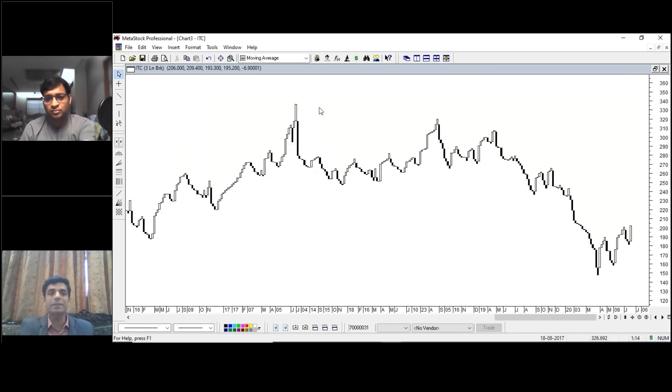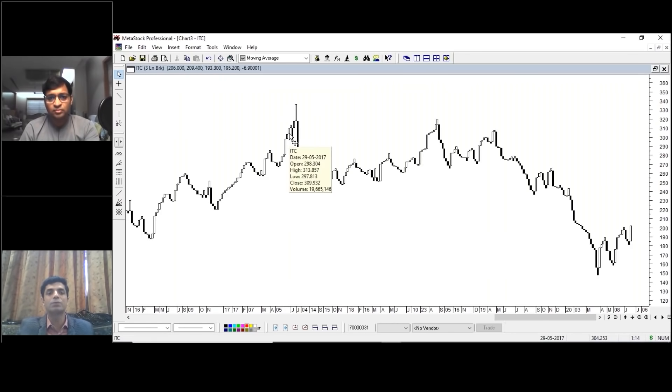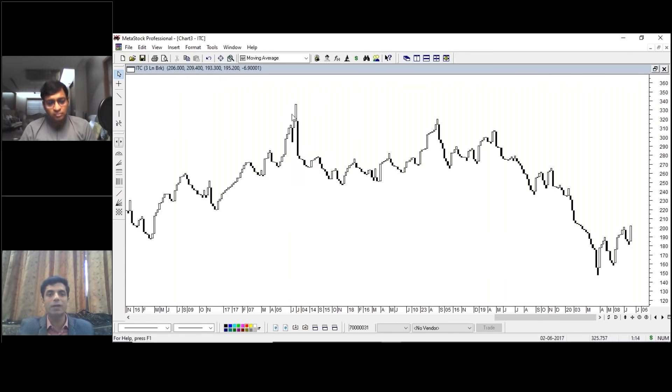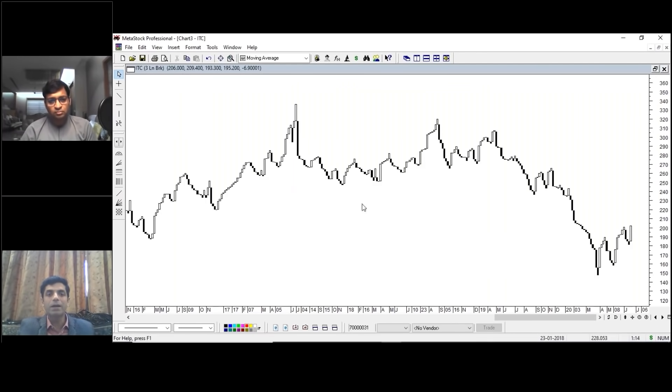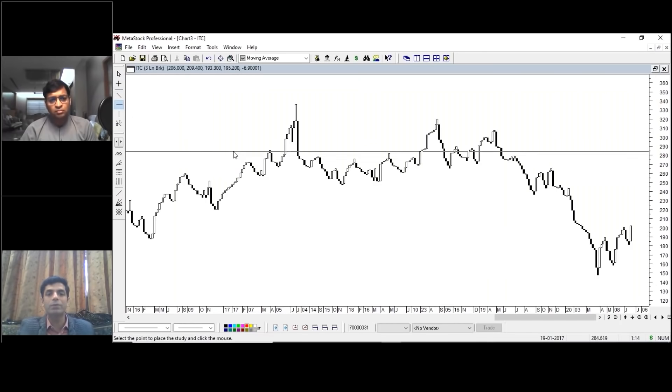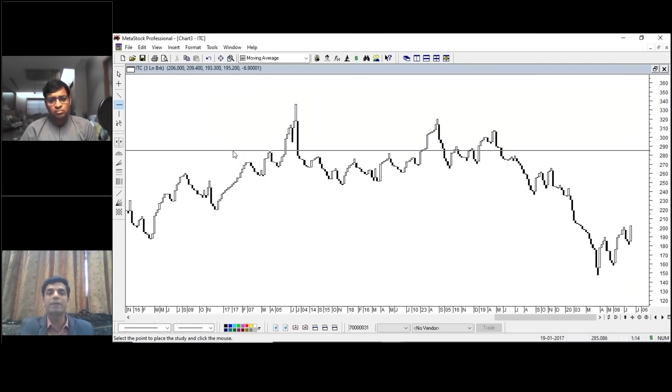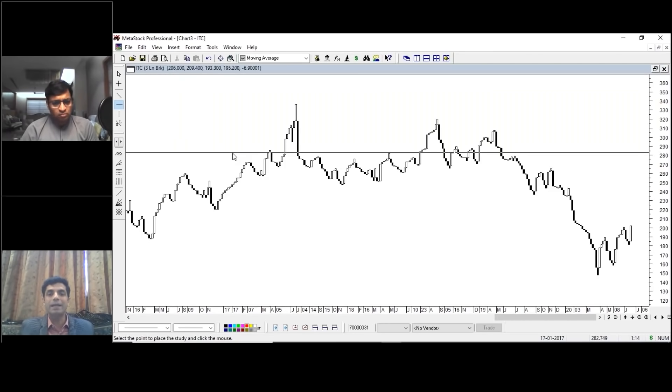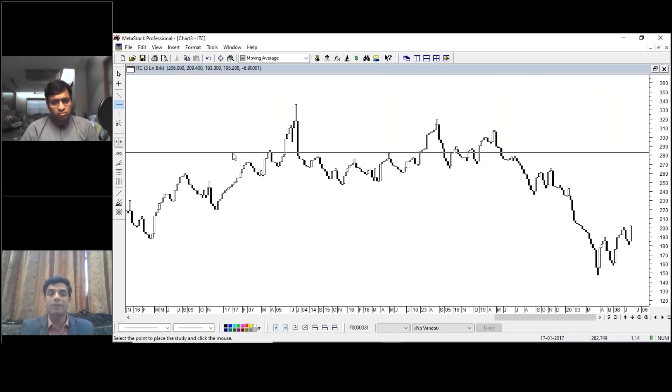This is one stock which is in fancy. Most retail investors are stuck with ITC. If you see, here it was making a very good bullish pattern. The clear breakout was there around 285, 289 levels on the charts of ITC. At that particular point in time, I myself have bought ITC. I have recommended on TV and to my clients also.